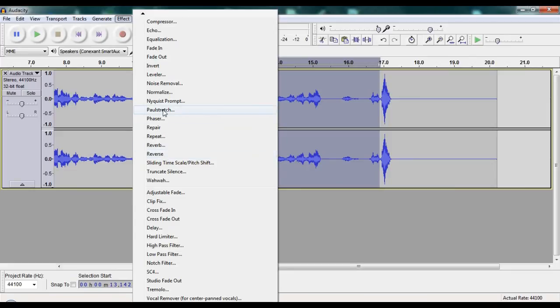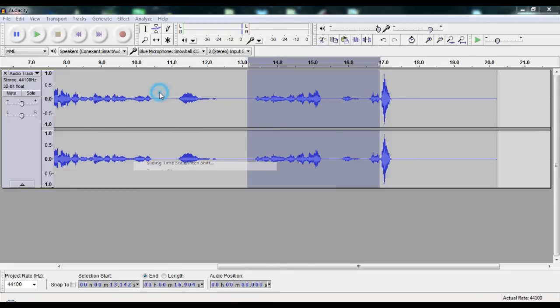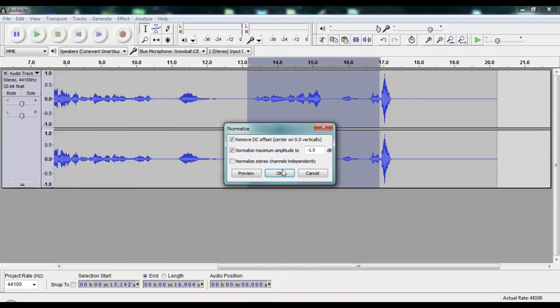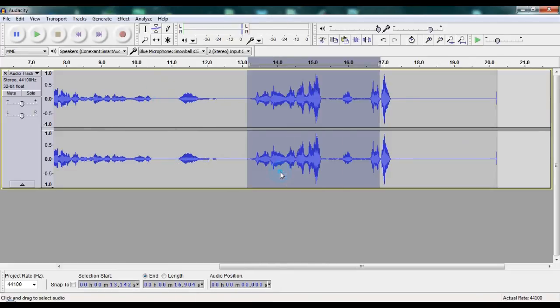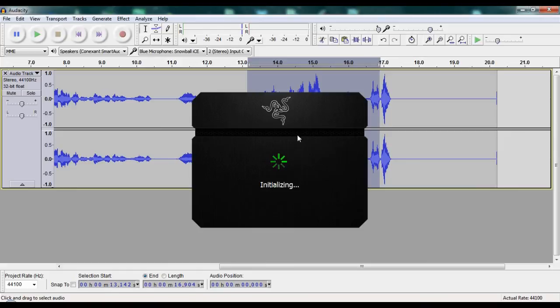So anyway, I'm going to go back to Normalize, just hit OK, and you can see how that does.